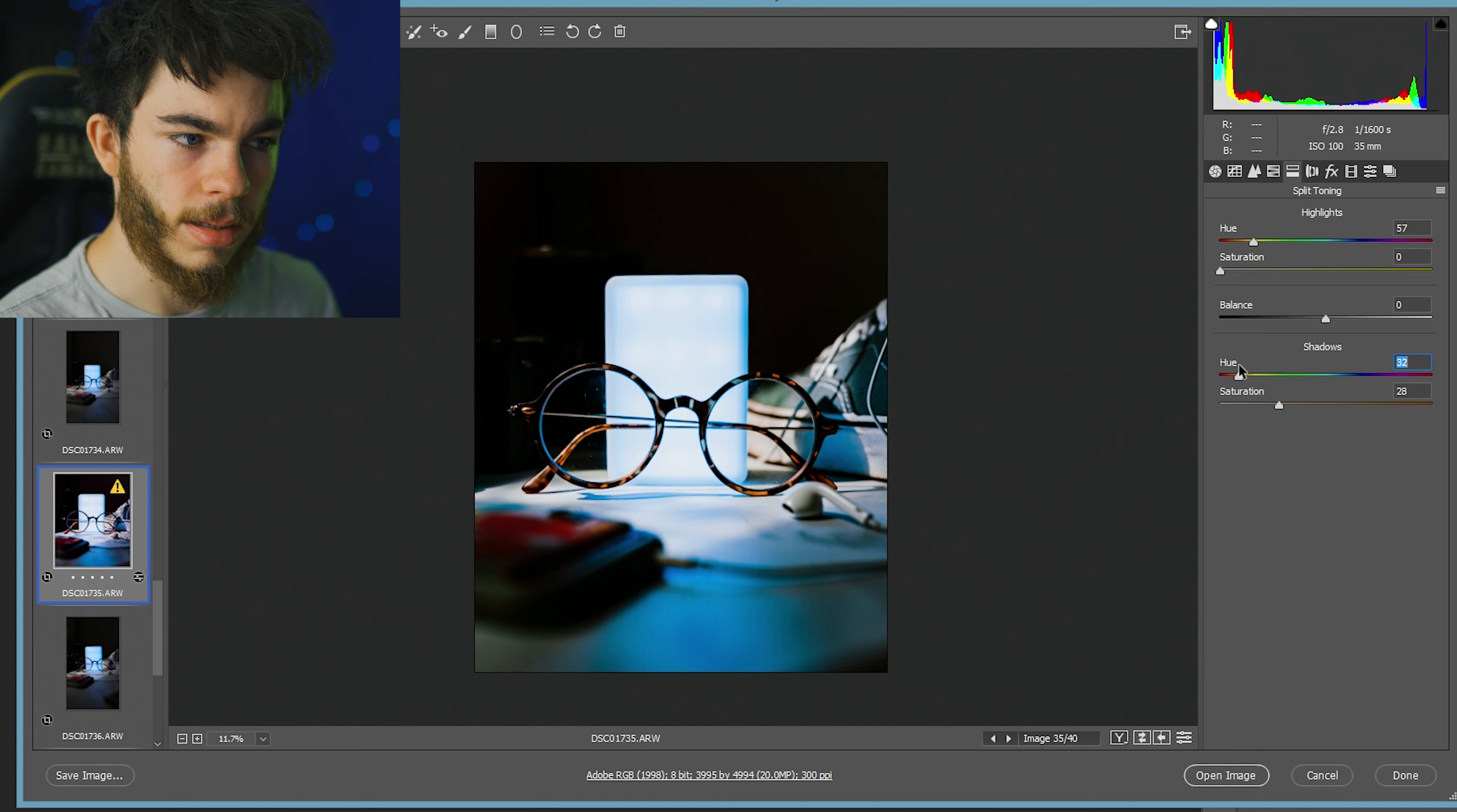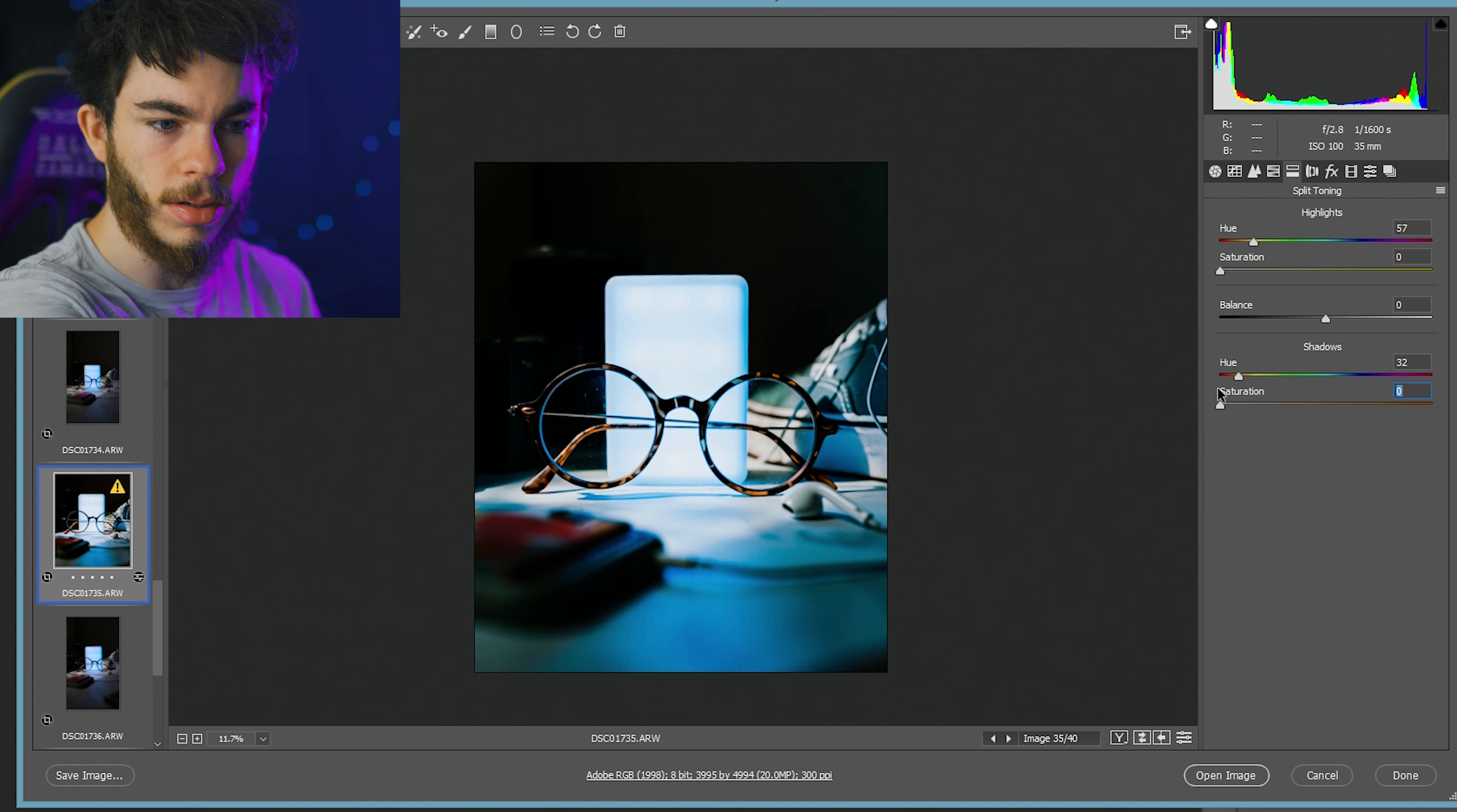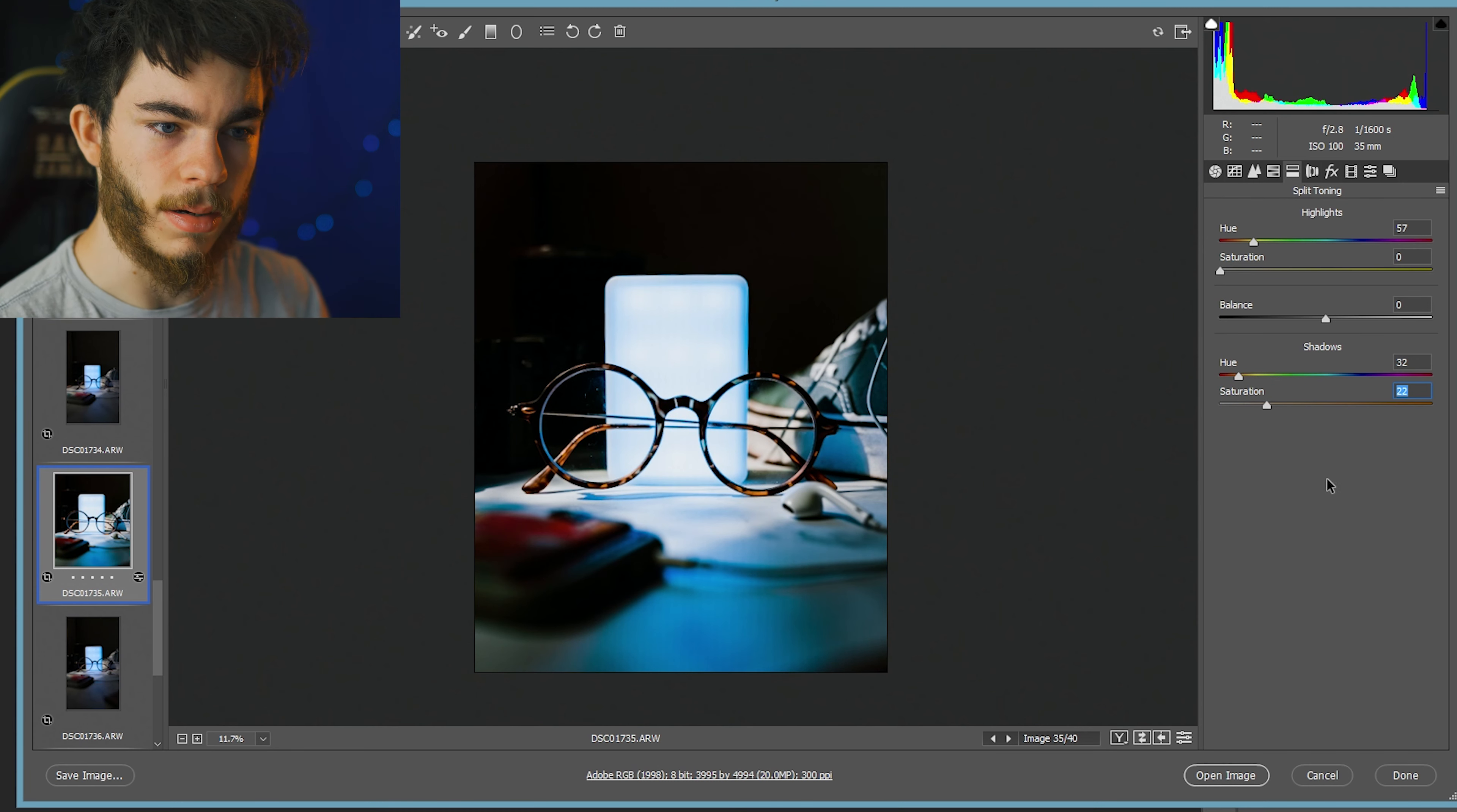So we might come over here to our shadows. We might change up the shadows. I kind of like the oranges. The oranges actually look really good. I like what they're doing down here on the bottom. So I might bring that up a little bit. Right about there.